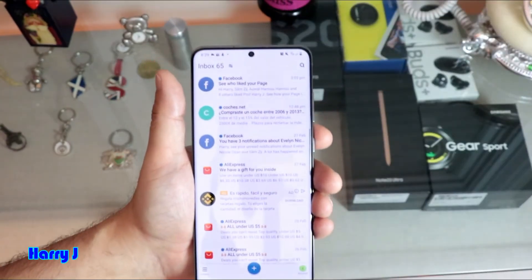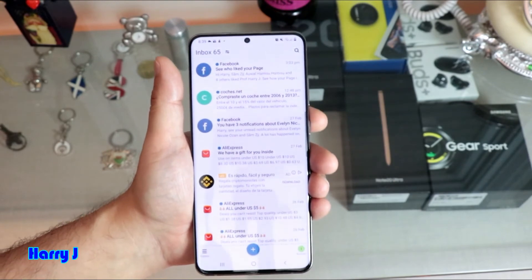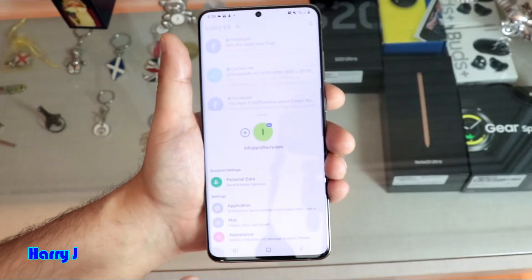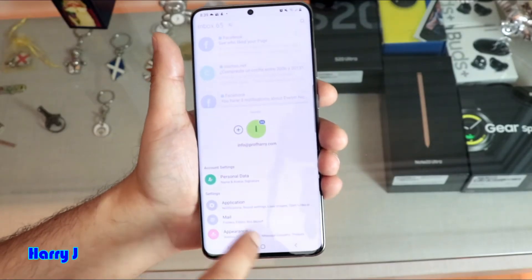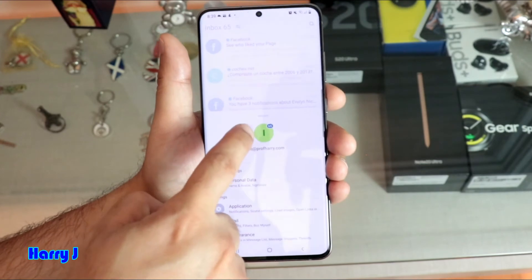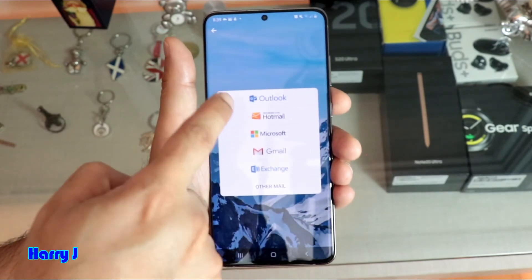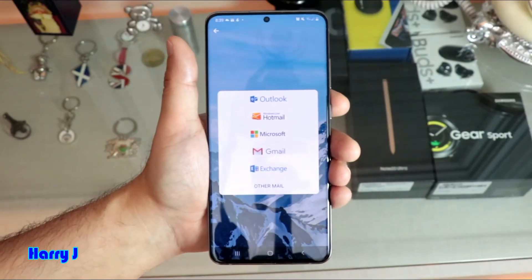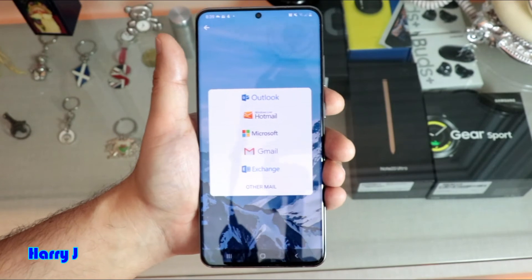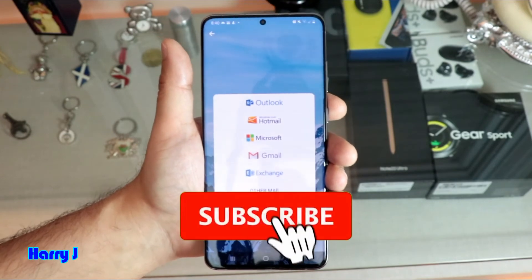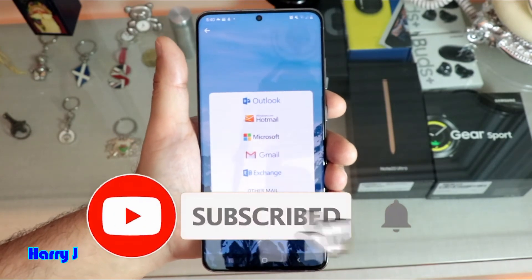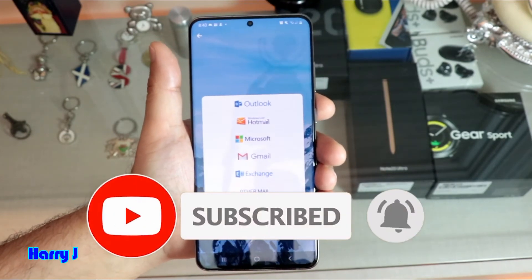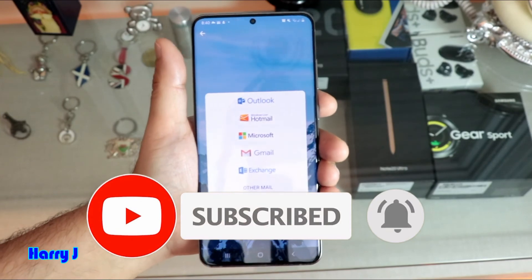If you want to connect another email account, hit the account button here and you will see a plus button. The same way you can connect as many email addresses as you want — as many accounts from Outlook, Gmail, or your personal mail.